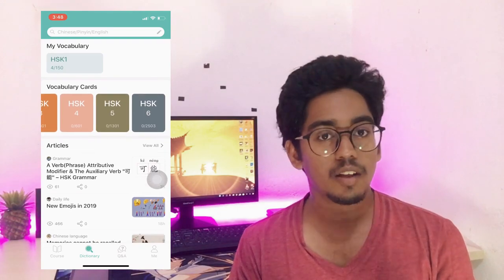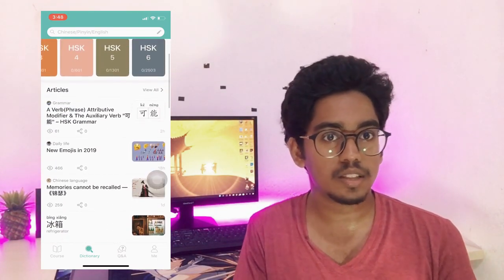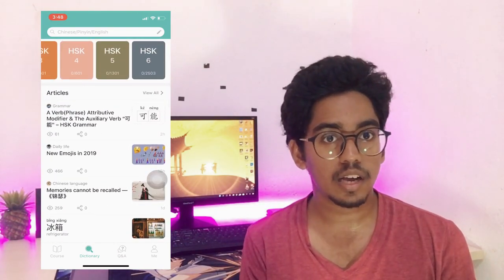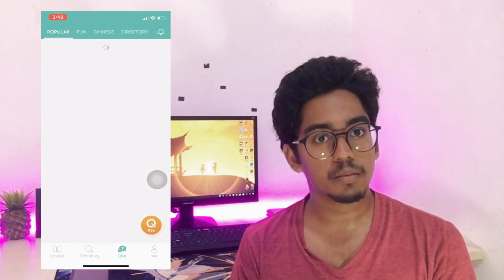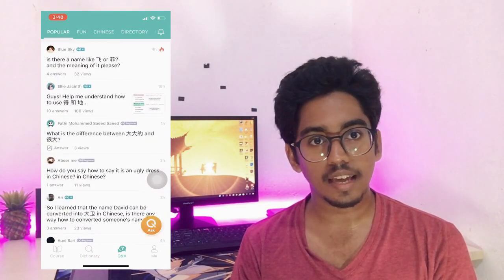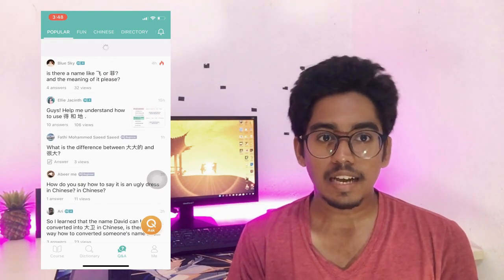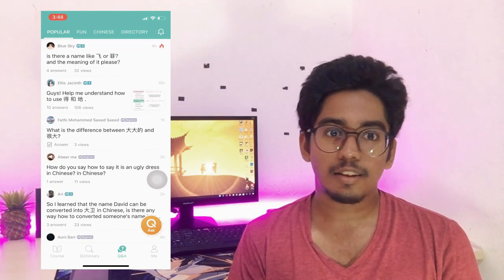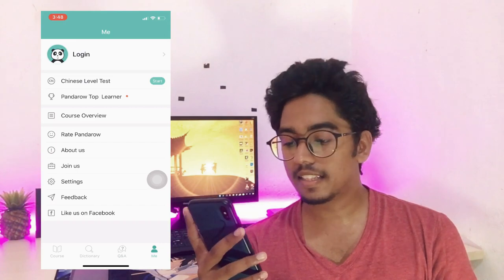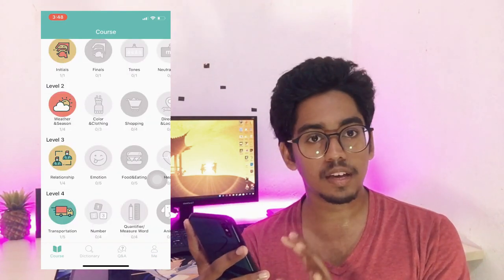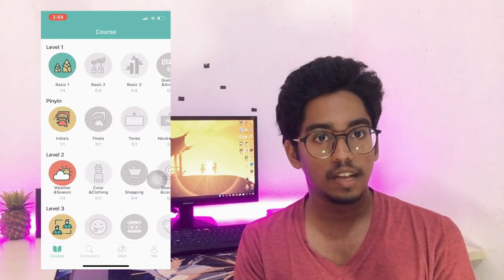If you have any questions about Chinese language or grammar points, you can send a message in the community section. If you have any questions about Chinese language, you can send a reply.